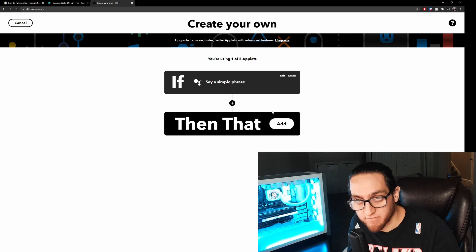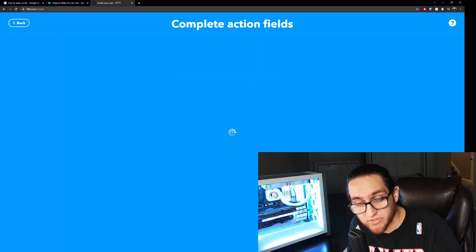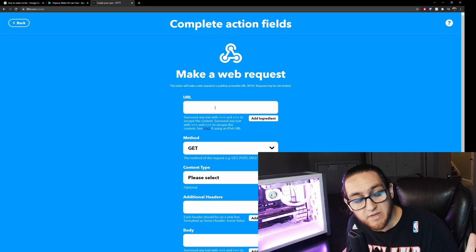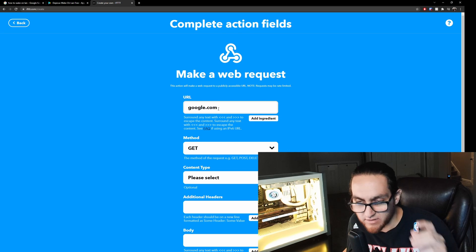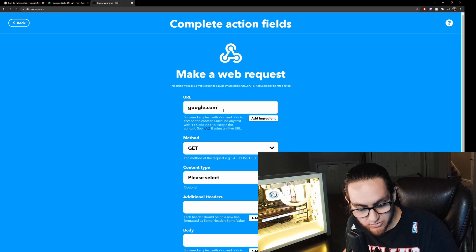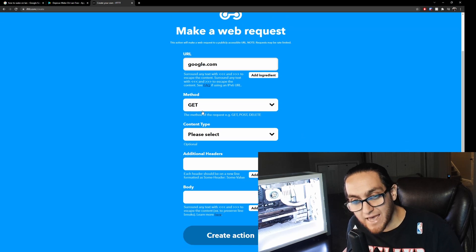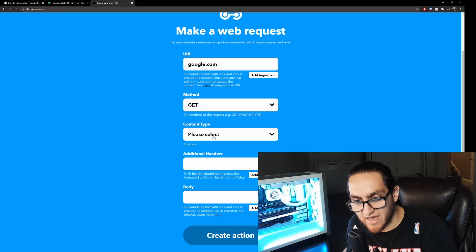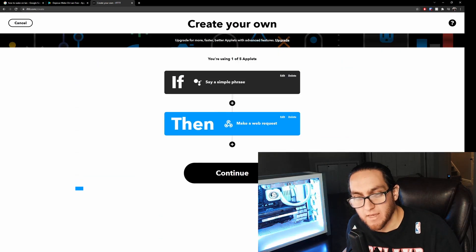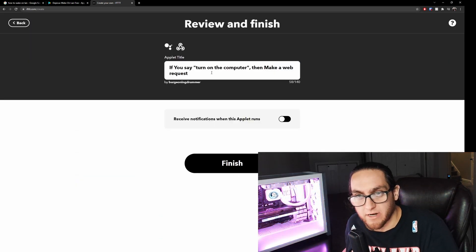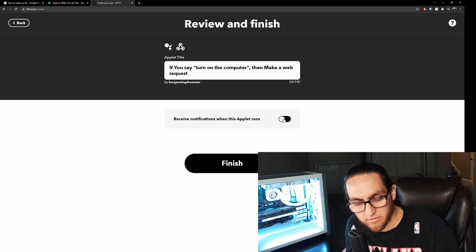For the action part of IFTTT, click 'Add' and search for 'Webhook' — this makes a web request. This is where you paste the URL you copied from MacroDroid. Paste it into the URL field. Set the method to GET, leave content type as-is, and you don't need additional headers or body. Just make sure the URL is correct and it's set to GET, then click 'Create Action,' hit 'Continue,' and review and finish.